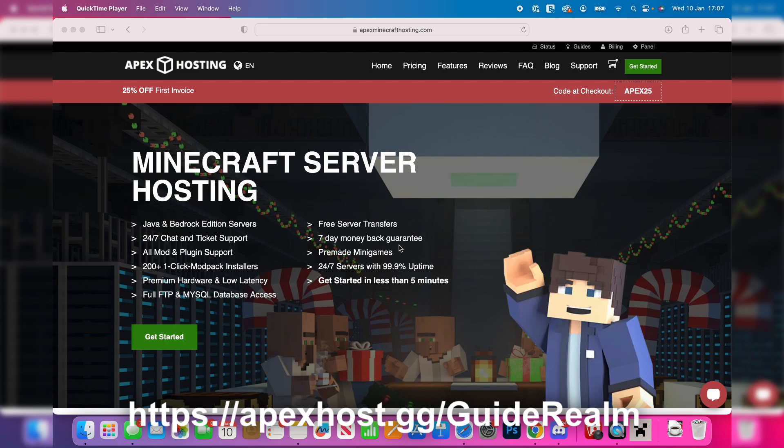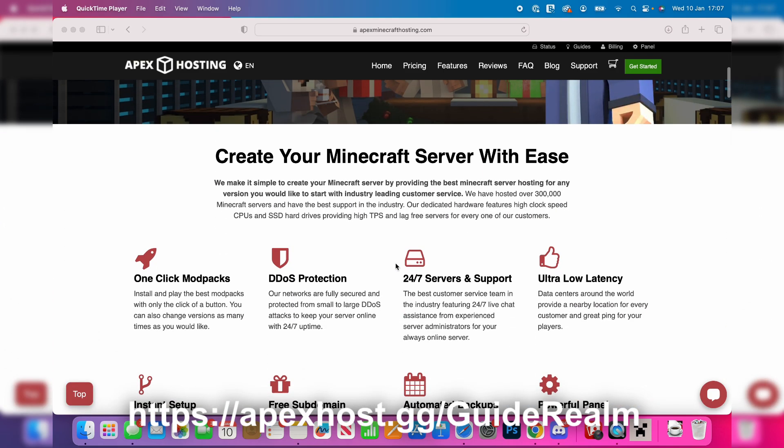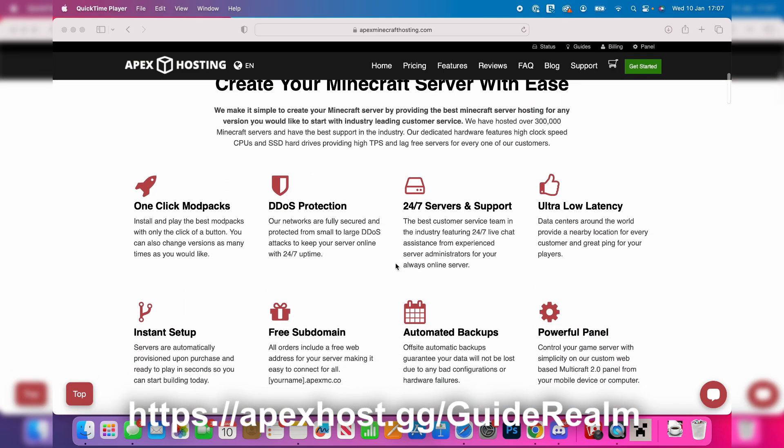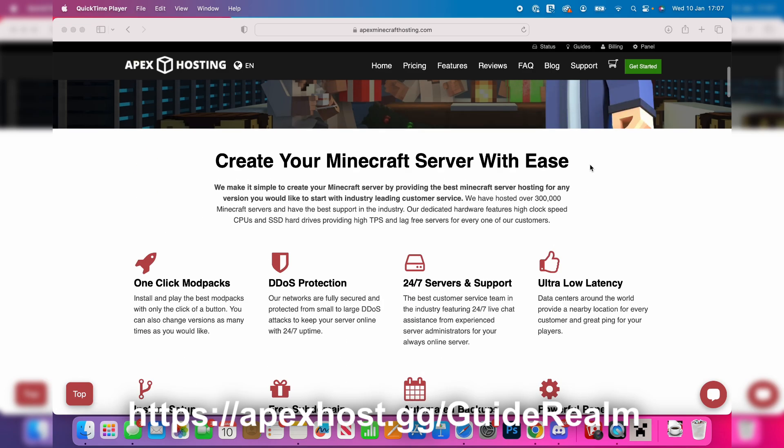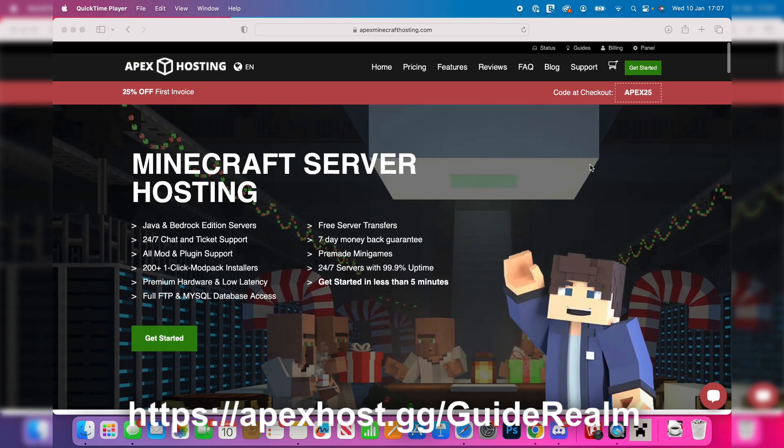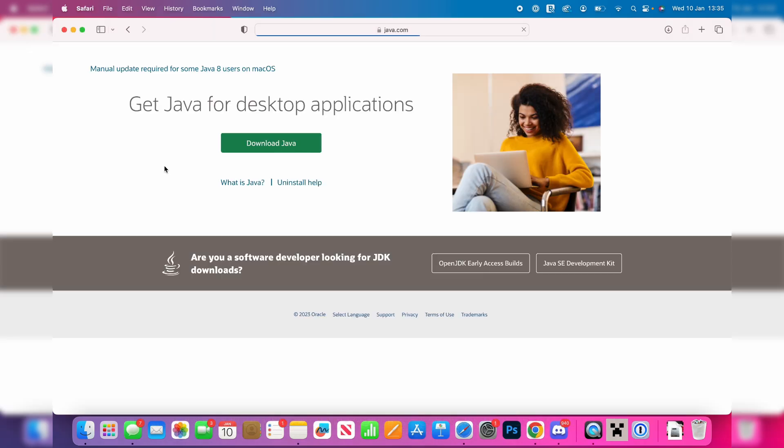Thanks to Apex hosting for sponsoring this video, they're my go-to Minecraft server host. They've got so many awesome features like 24/7 servers and support so you can get help anytime you need it, instant setup, one-click mod packs, ultra latency and so many more benefits. We'll put a link down below in the description and in the pinned comment and at the moment you can get 25% off your first invoice so go and check them out.